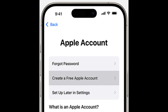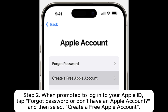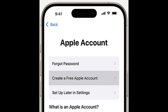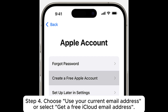Create a new Apple ID during setup. Step 1: Turn on your new iOS device and follow the on-screen instructions to start setting it up. Step 2: When prompted to log into your Apple ID, tap 'Forgot password' or 'Don't have an Apple account,' and then select 'Create a free Apple account.'